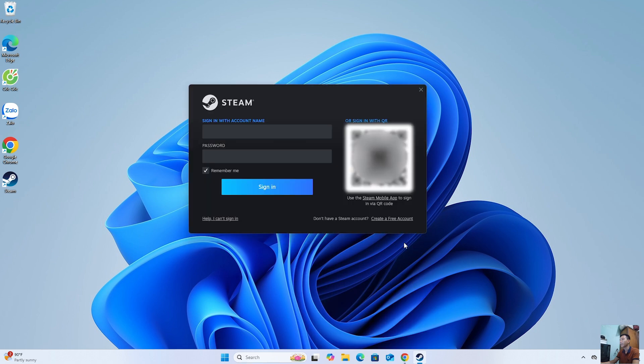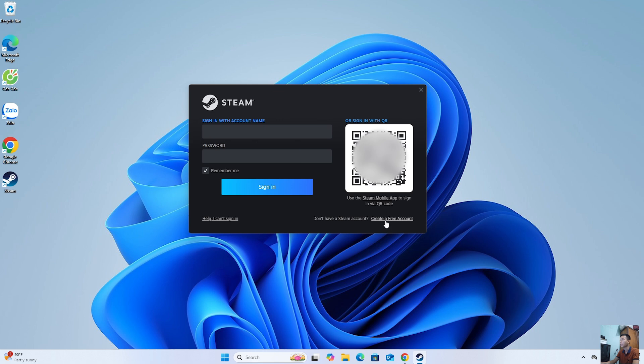After installing Steam, everyone will log into their Steam account. If anyone doesn't have a Steam account, they should create one.